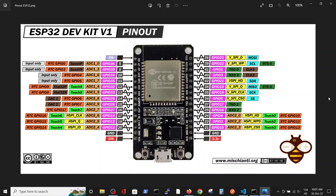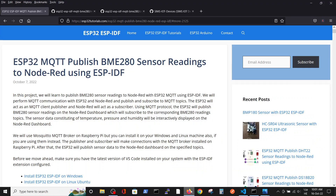I want to tell you maybe the most important sentence of this video: don't just buy a sensor according to the sensor performance — choose the sensor according to the software package that you have for it. If you don't have the appropriate software for the environment that you are using, don't buy that sensor.